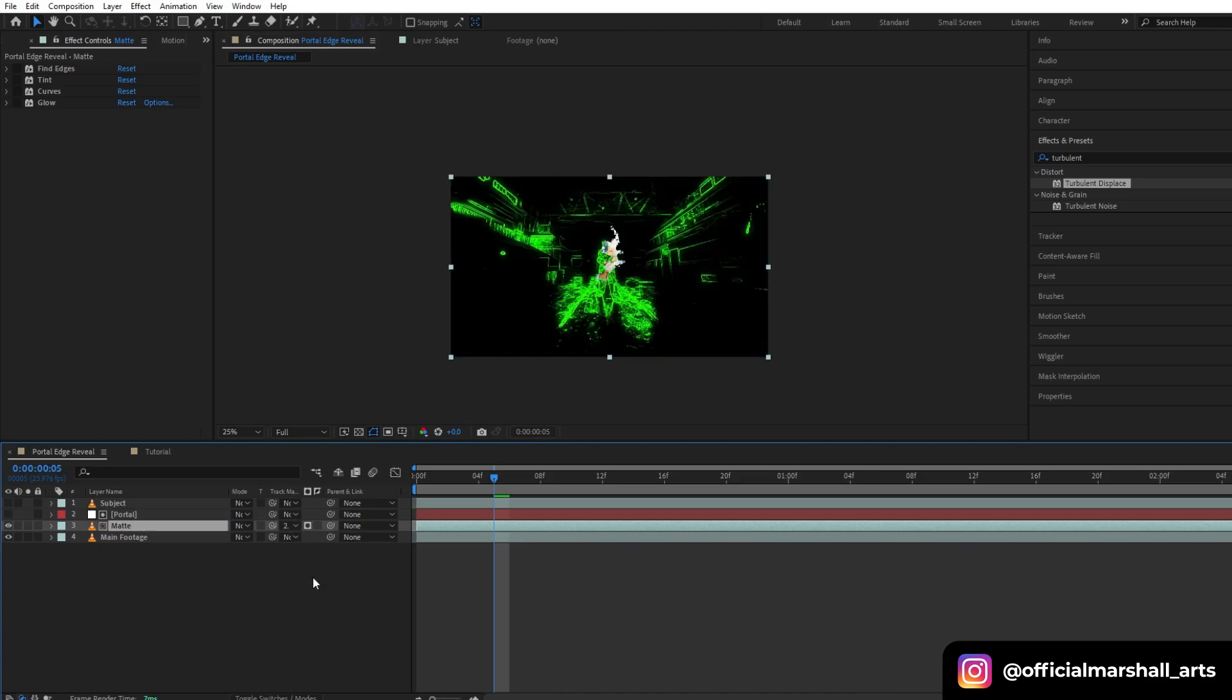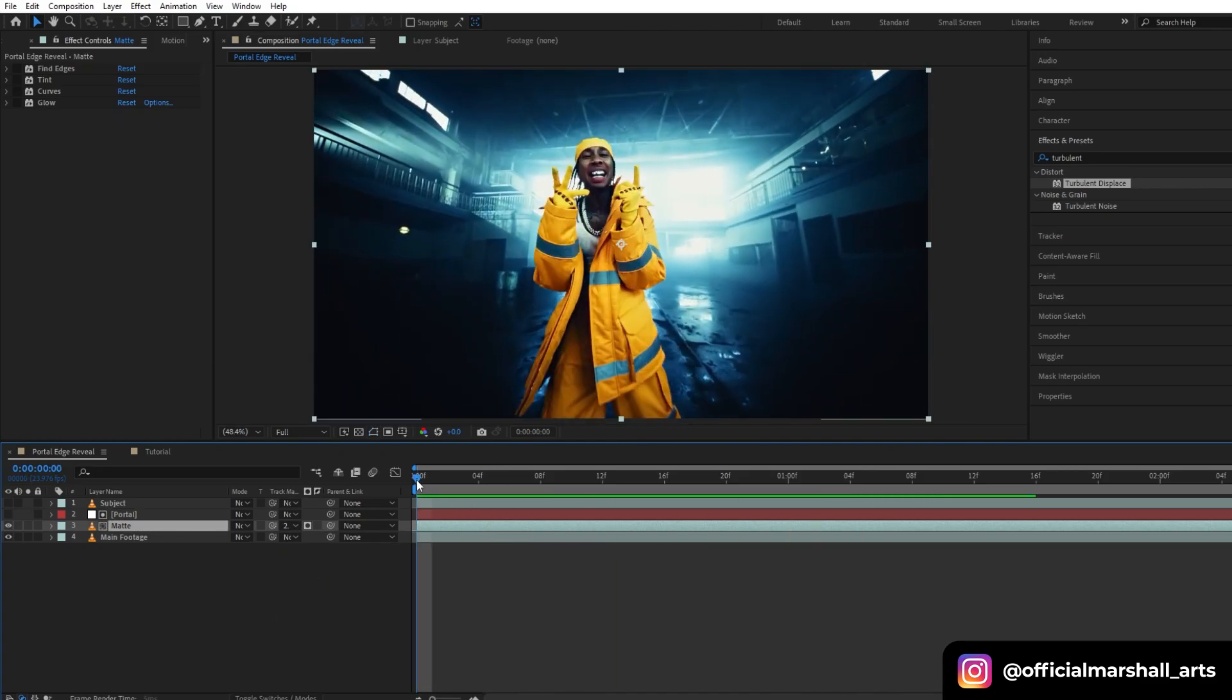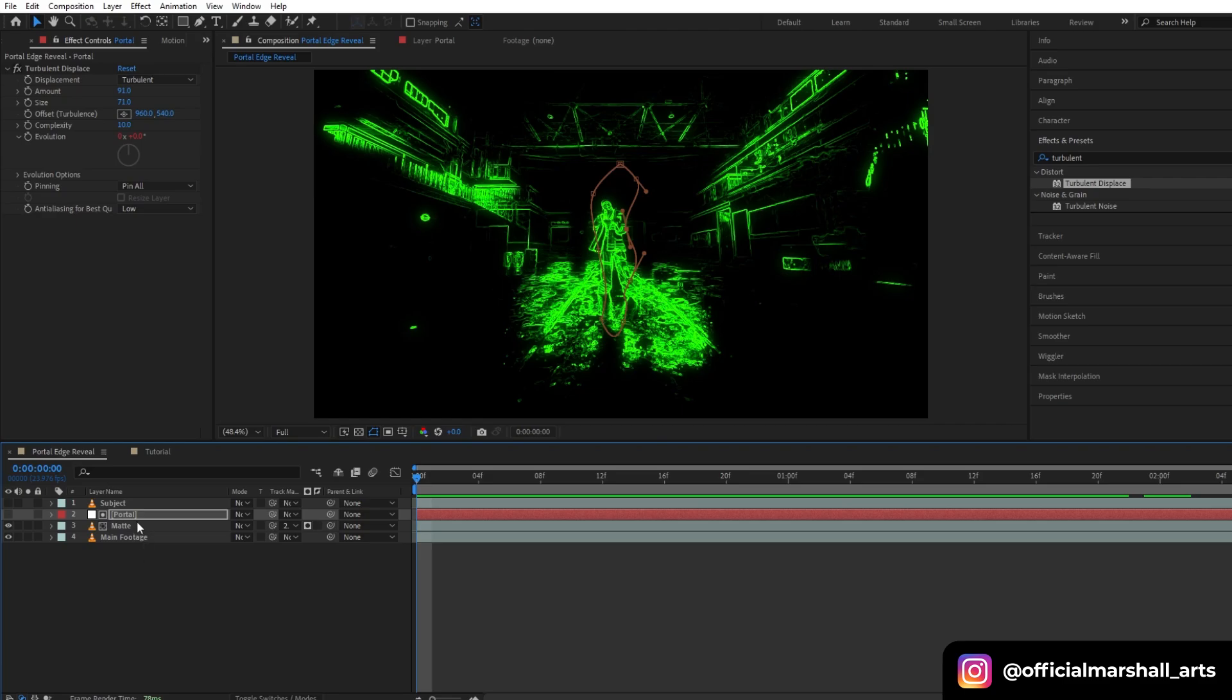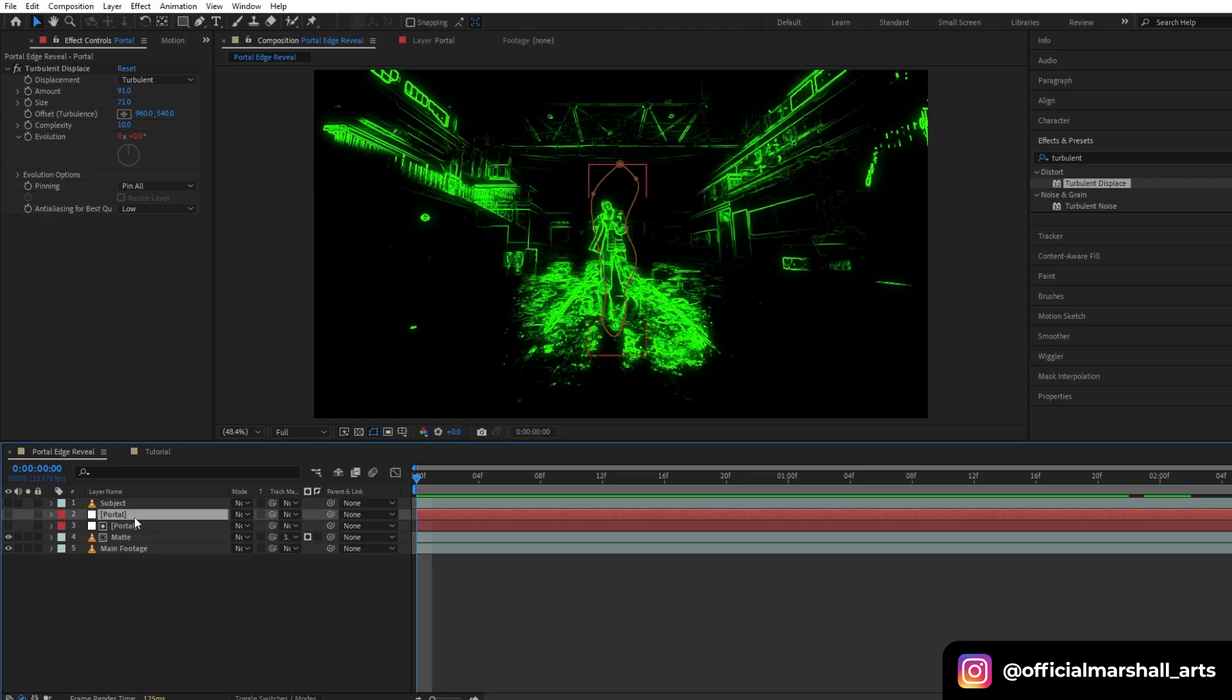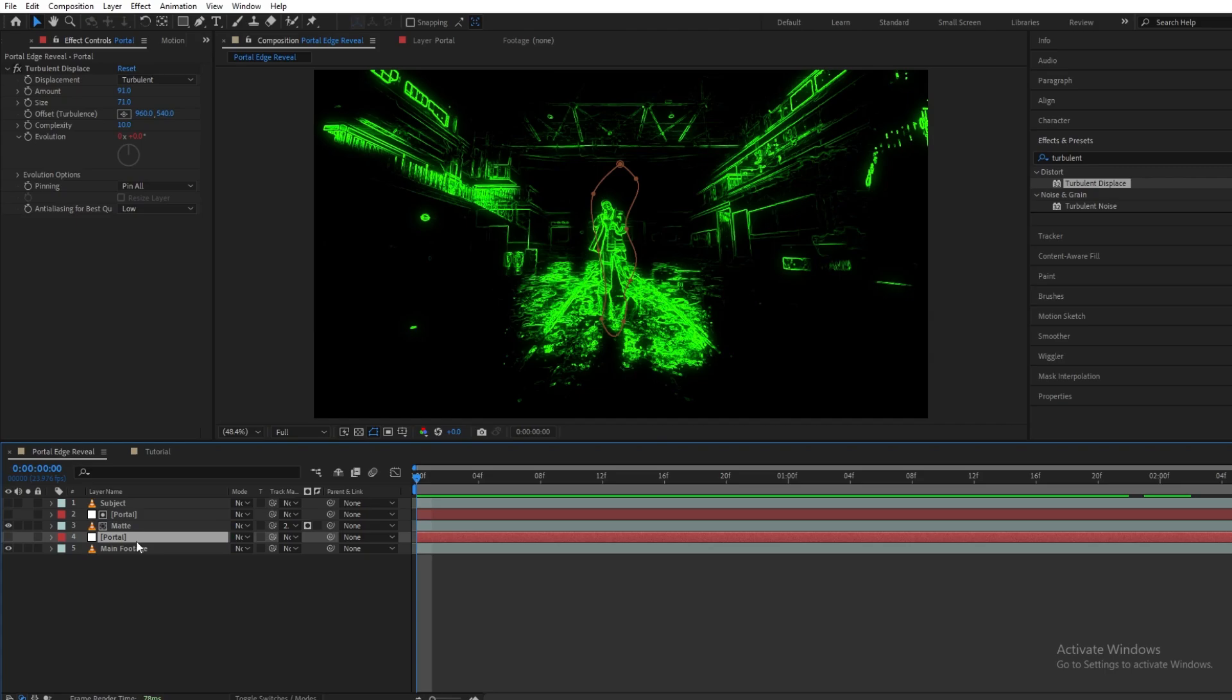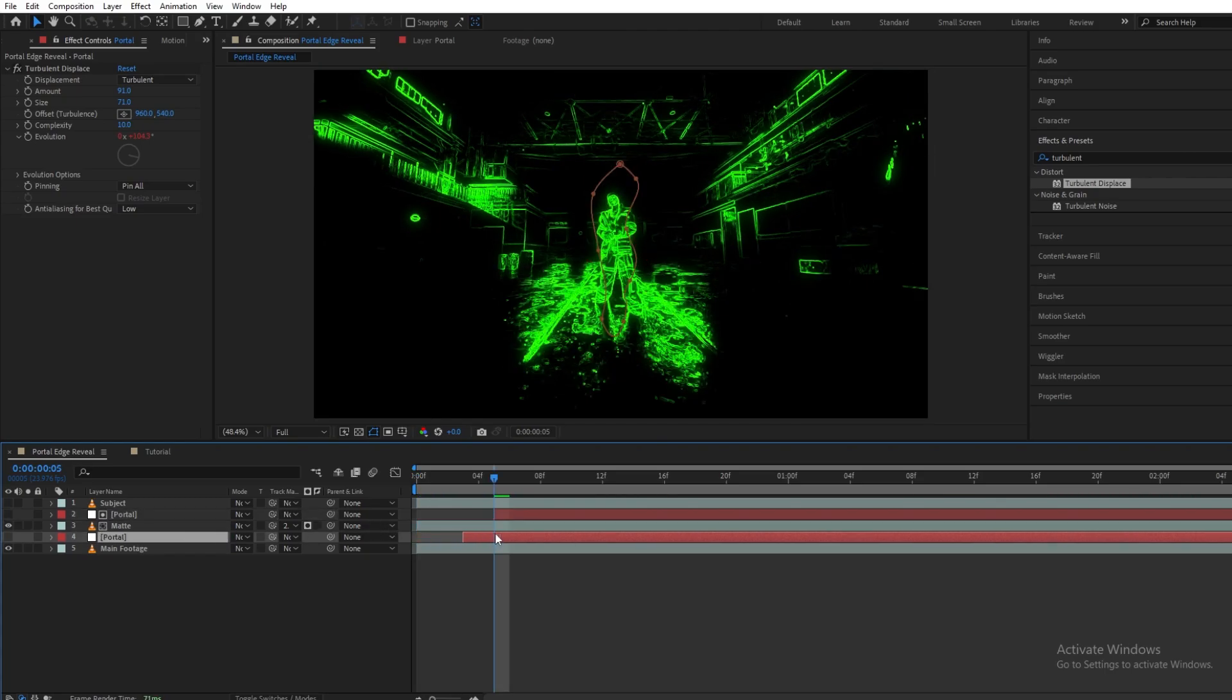Now I will change my track matte to the portal layer which we created. Another step that we have is duplicating our portal layer and then I'll drag and drop it below the matte layer. Also, I will be offsetting the time. I don't want my effect to start from the beginning of the video.